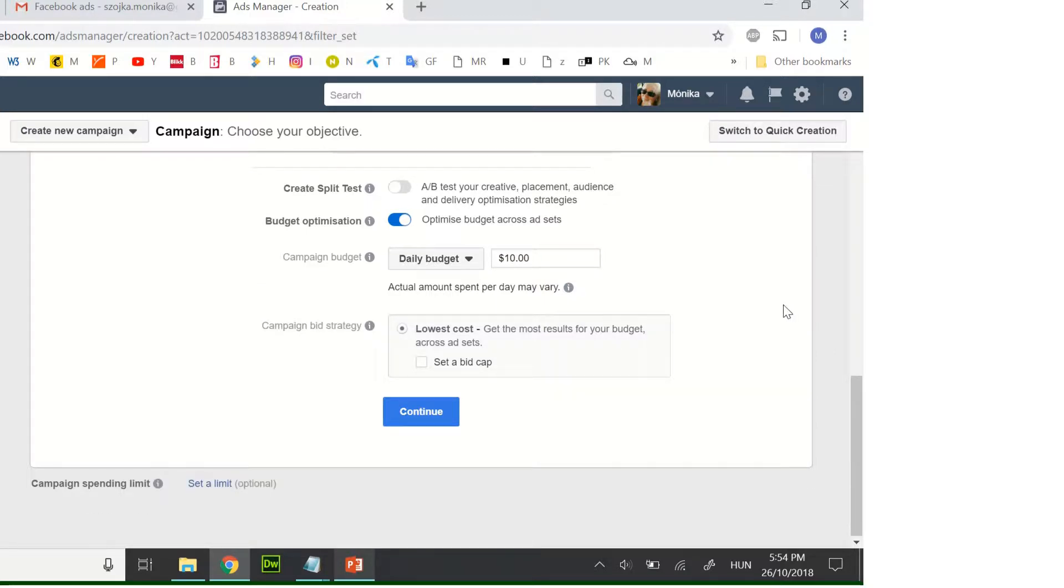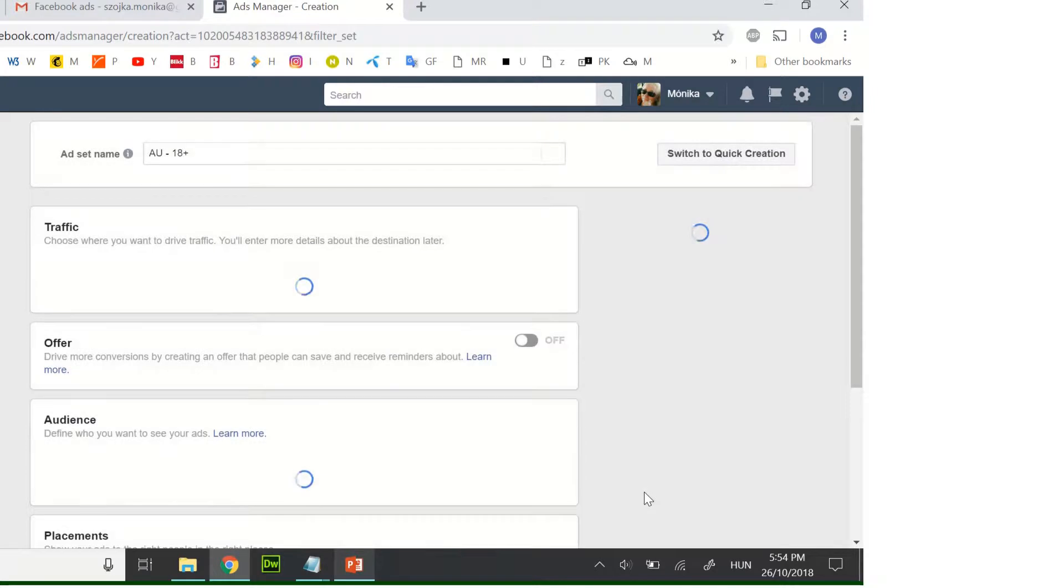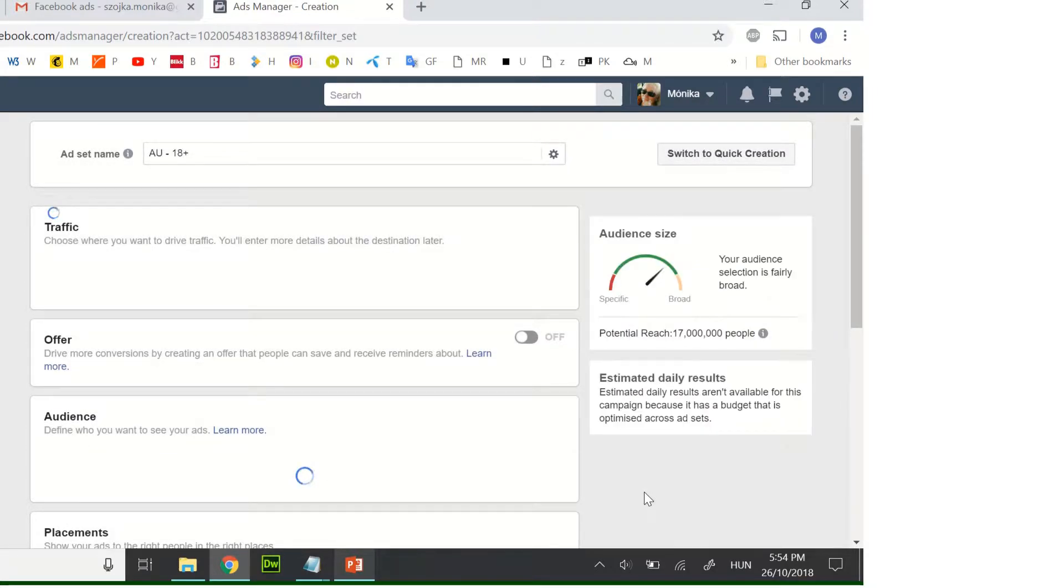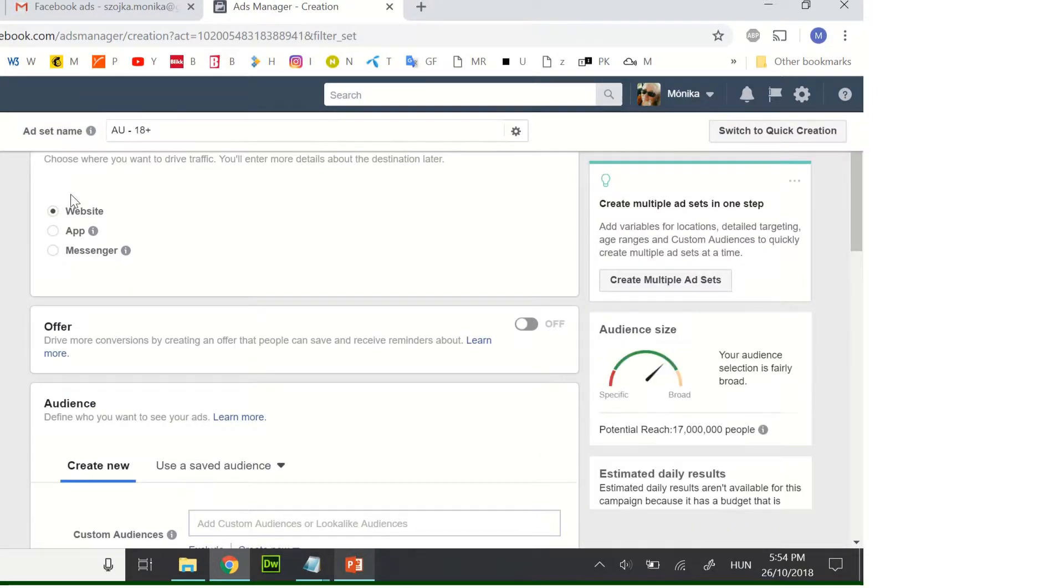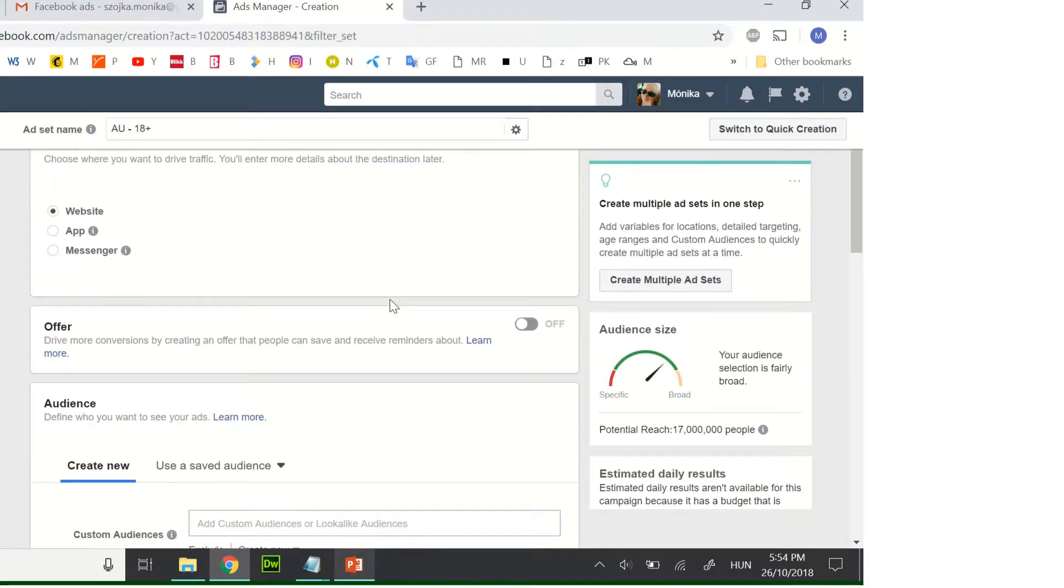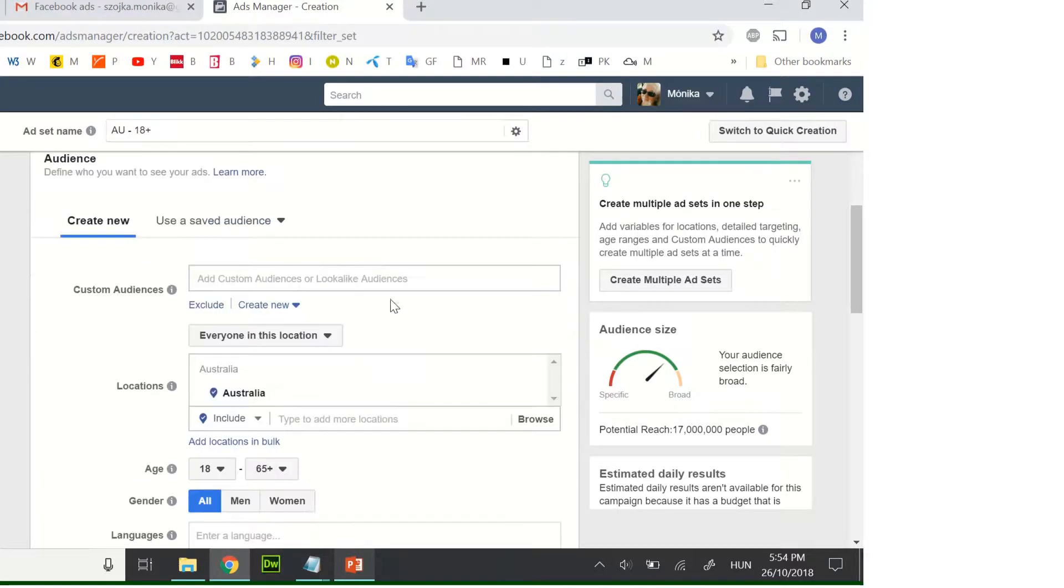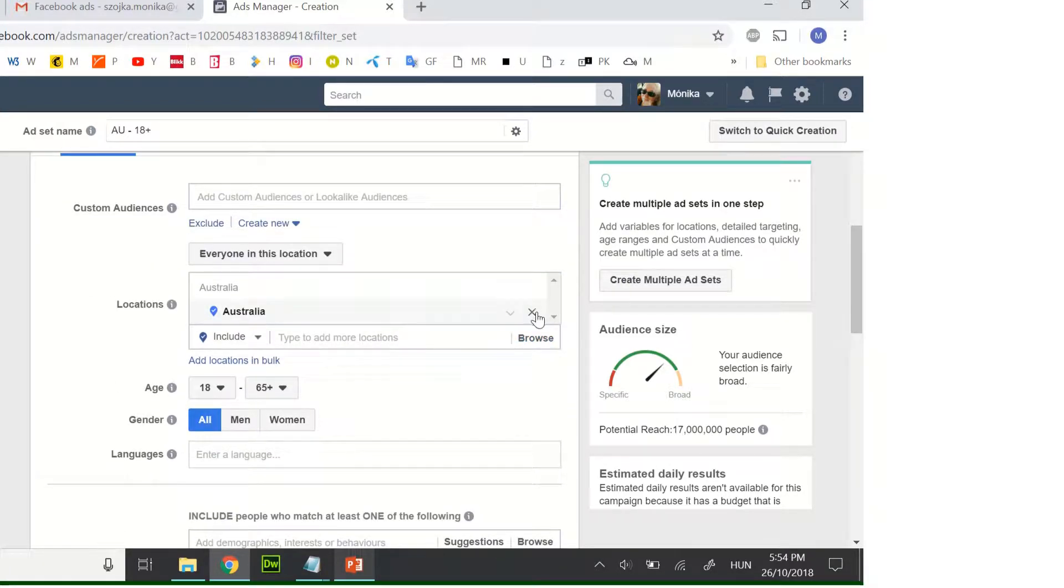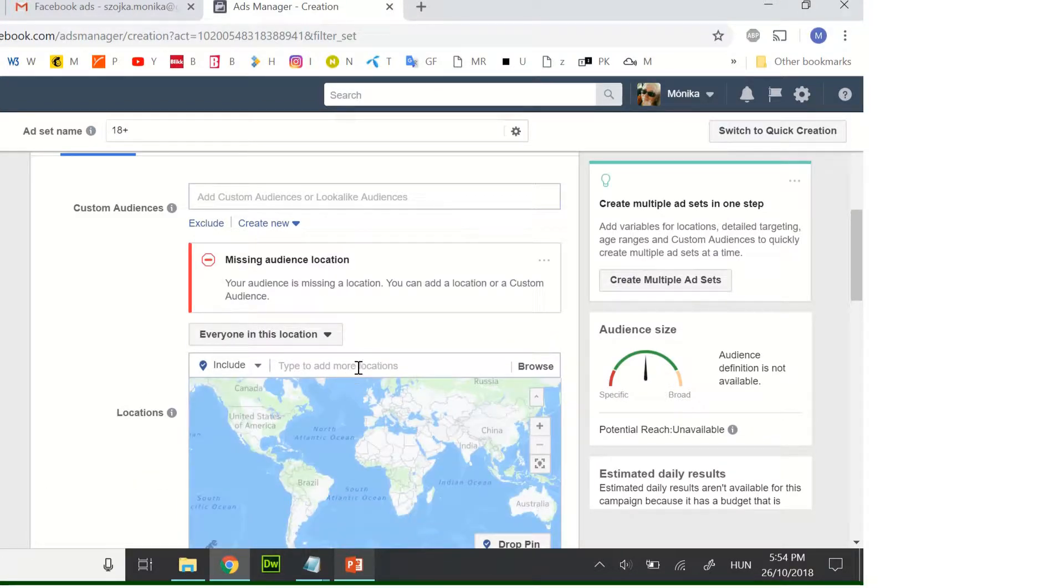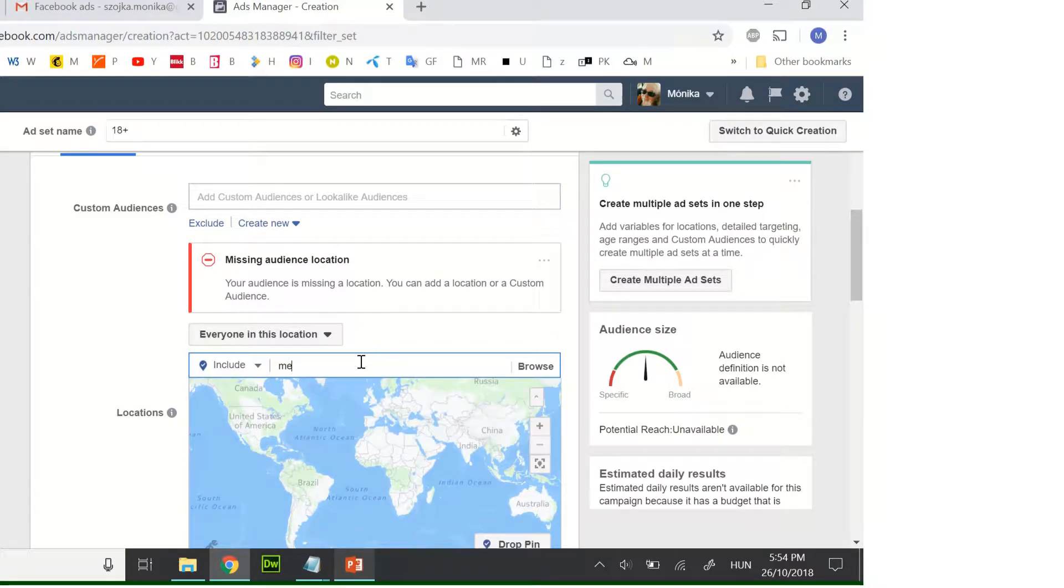And continue. You want to create traffic on your website, so click on here. This one is the default one. Here you can set up your audience. You don't want all Australia, you would like Melbourne.